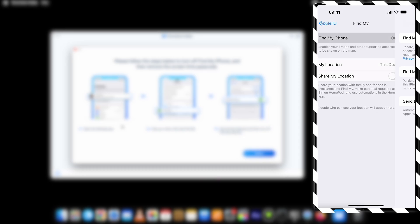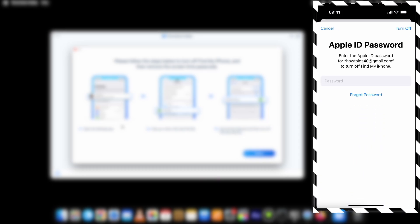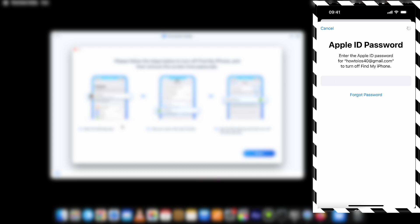Go to settings. Search for Find My. Tap on it. Go further. Turn off the toggle. Enter password for Apple ID and it will be turned off.